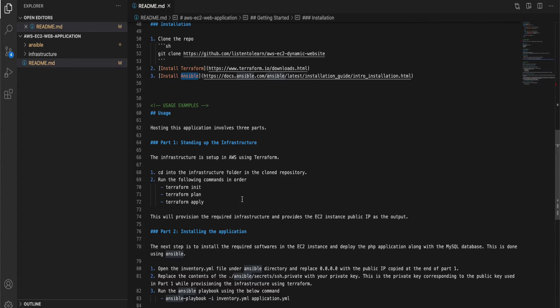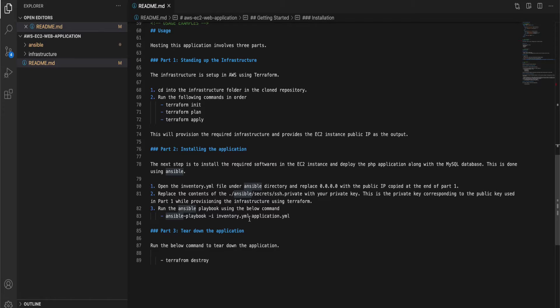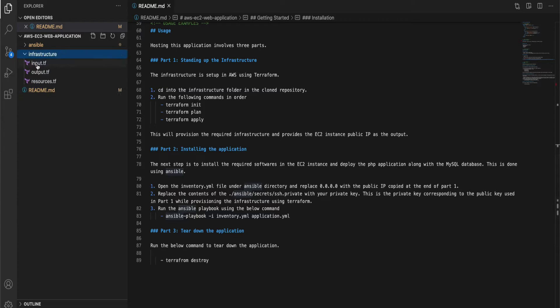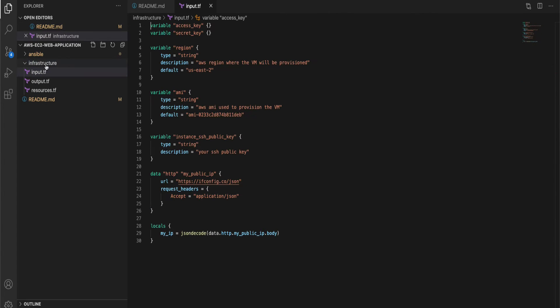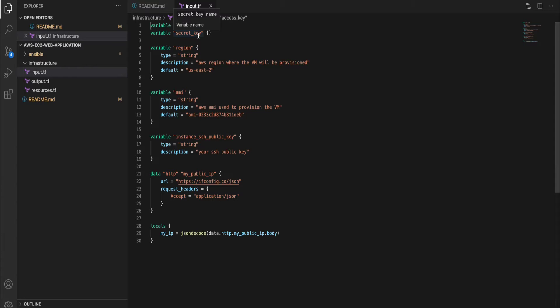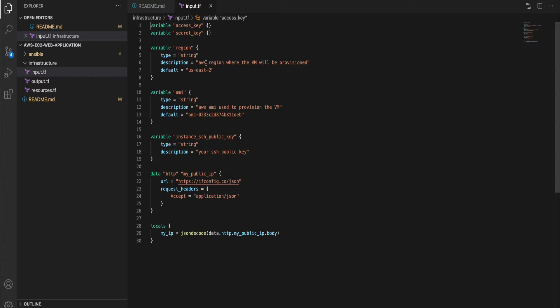You can find how to install in the links given and there is a three part process to set up the infrastructure, then the application itself, and finally we will tear down the application that we just created. First let's start with setting up the infrastructure. We'll start with the input file. There are a few inputs for the Terraform here.